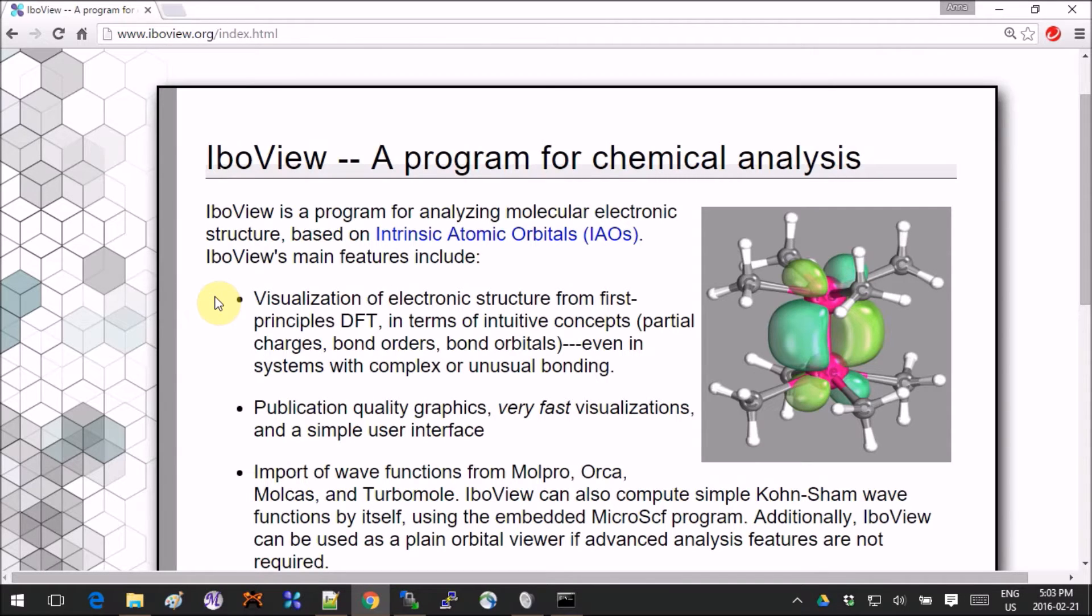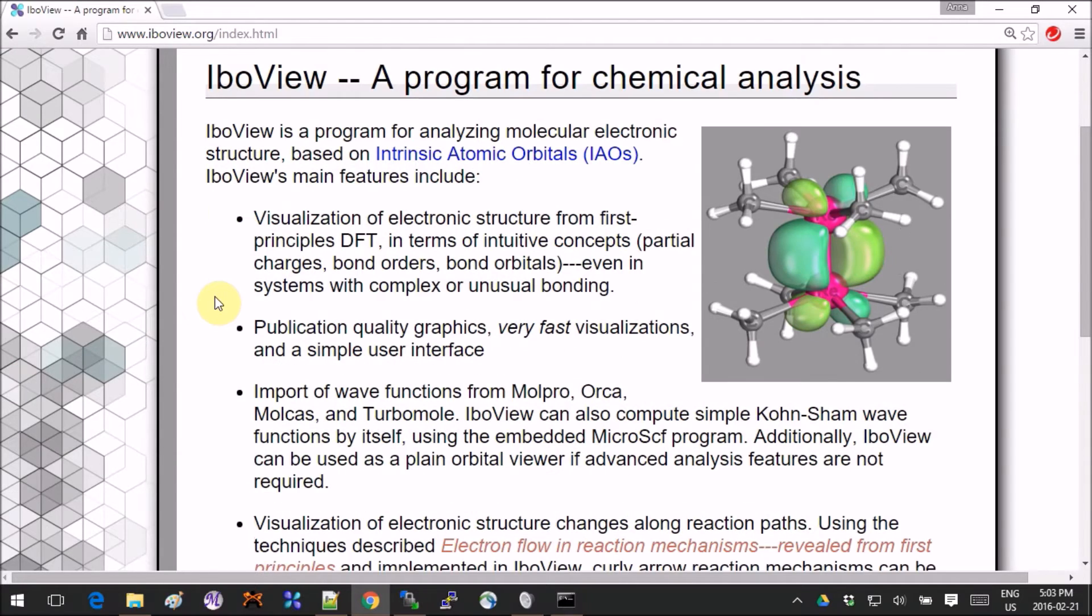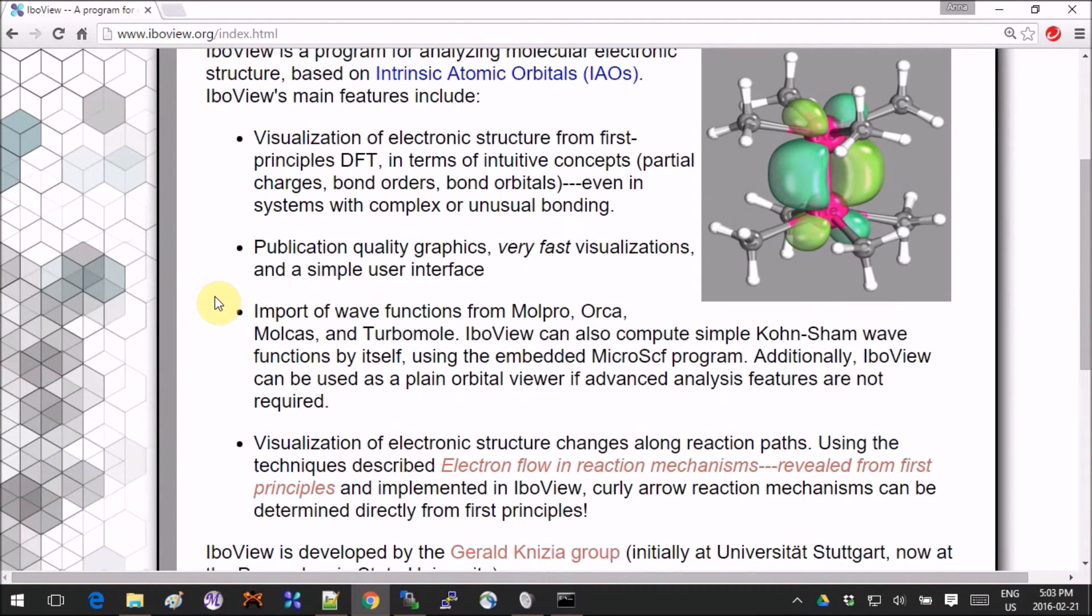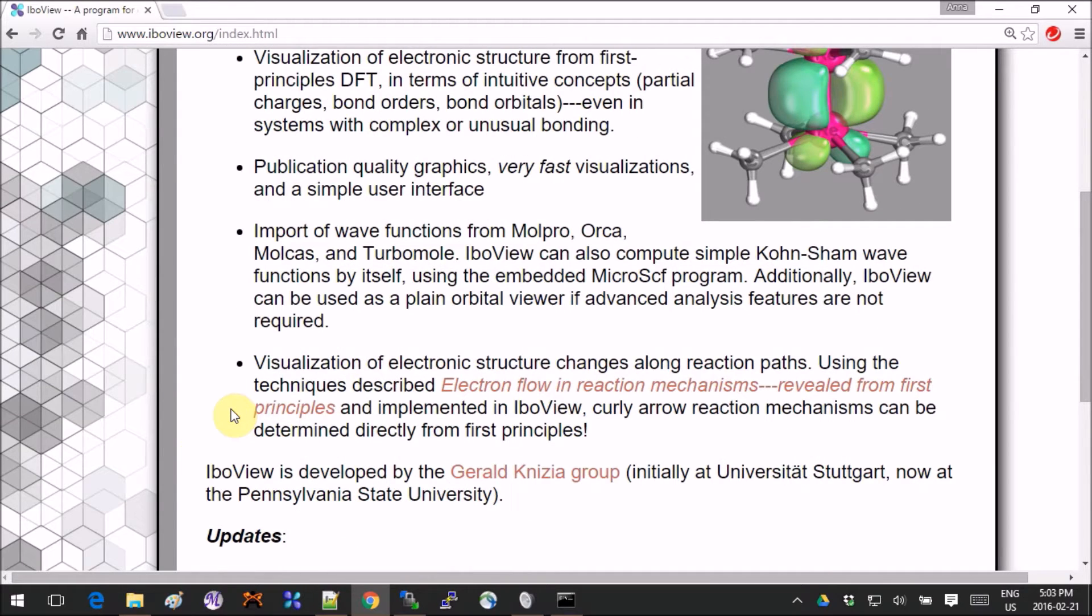If you want to understand really how it works and how you obtain them, you should definitely read the papers that are referenced here. It's been developed by Gerald Knizia.